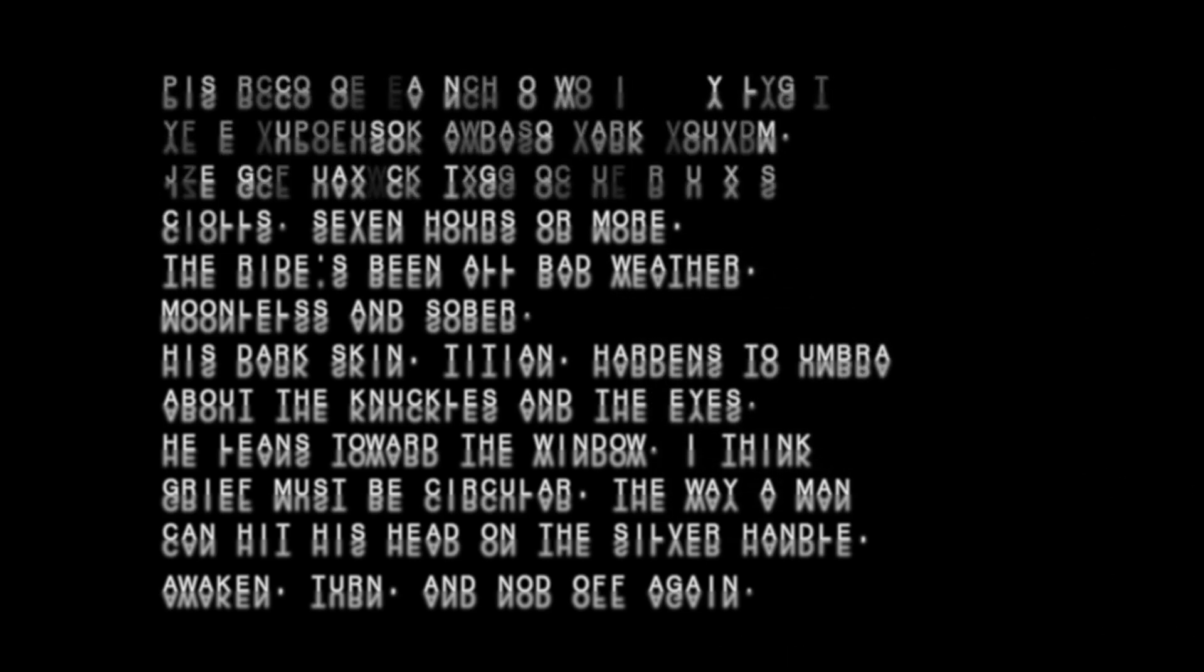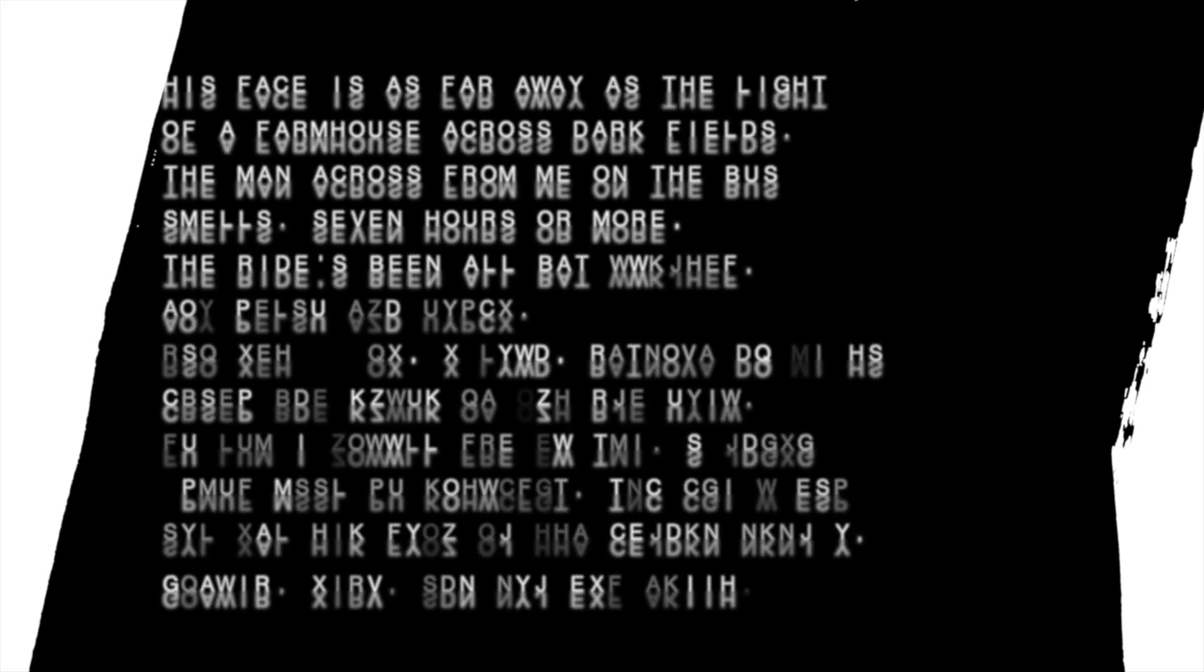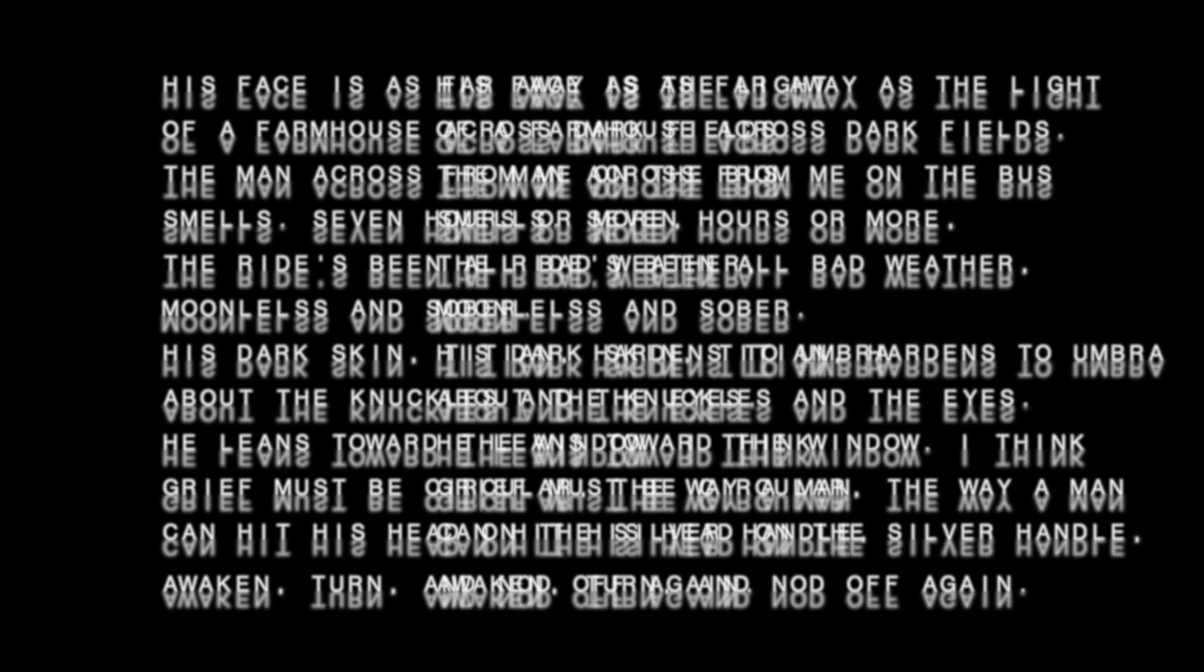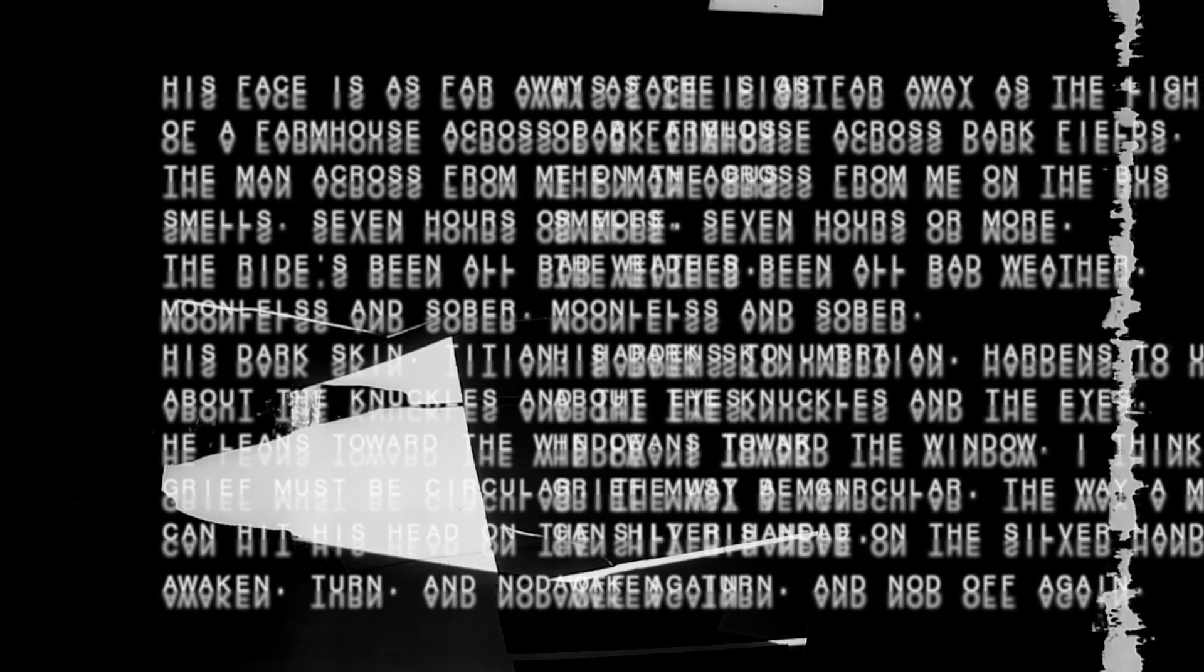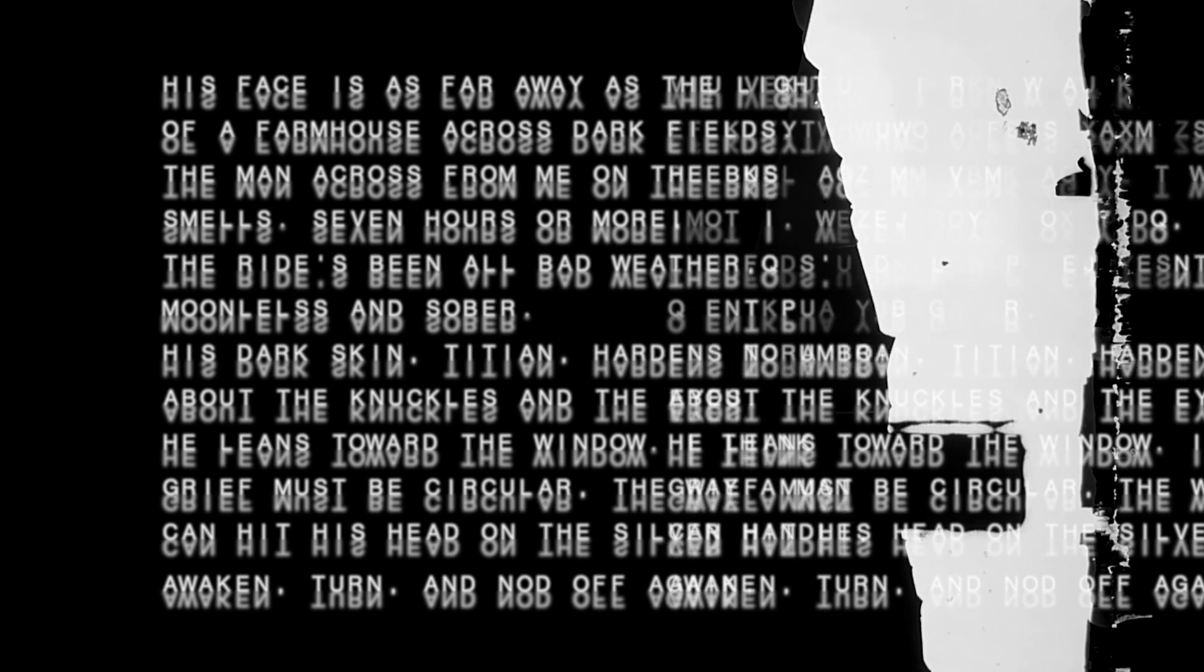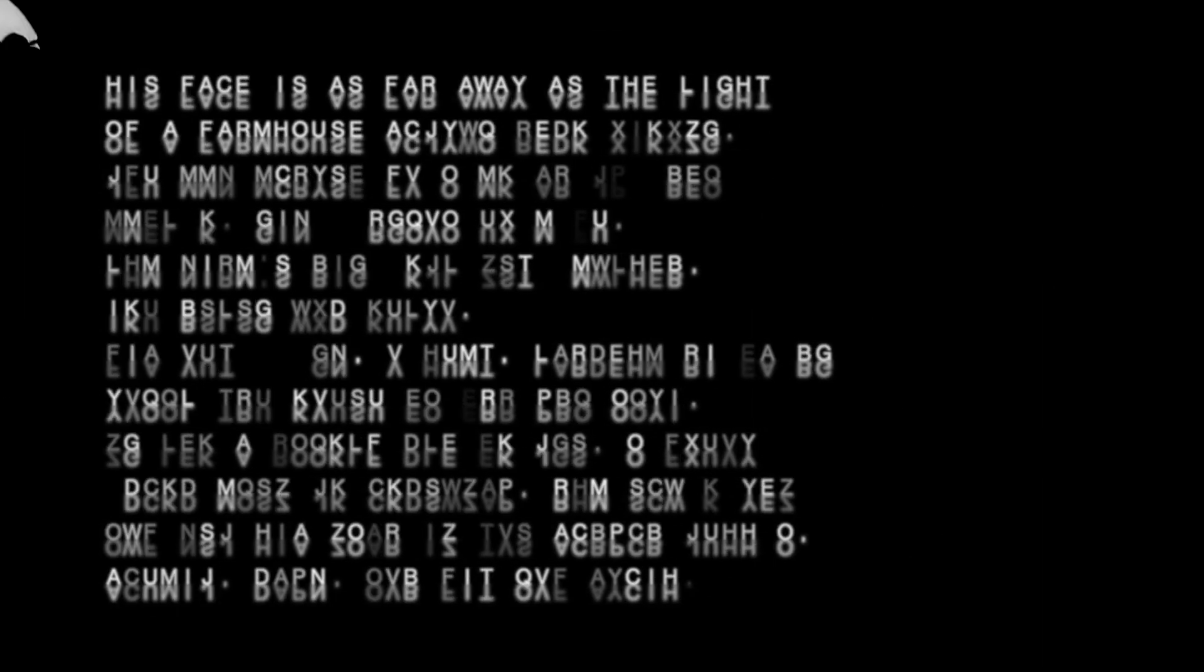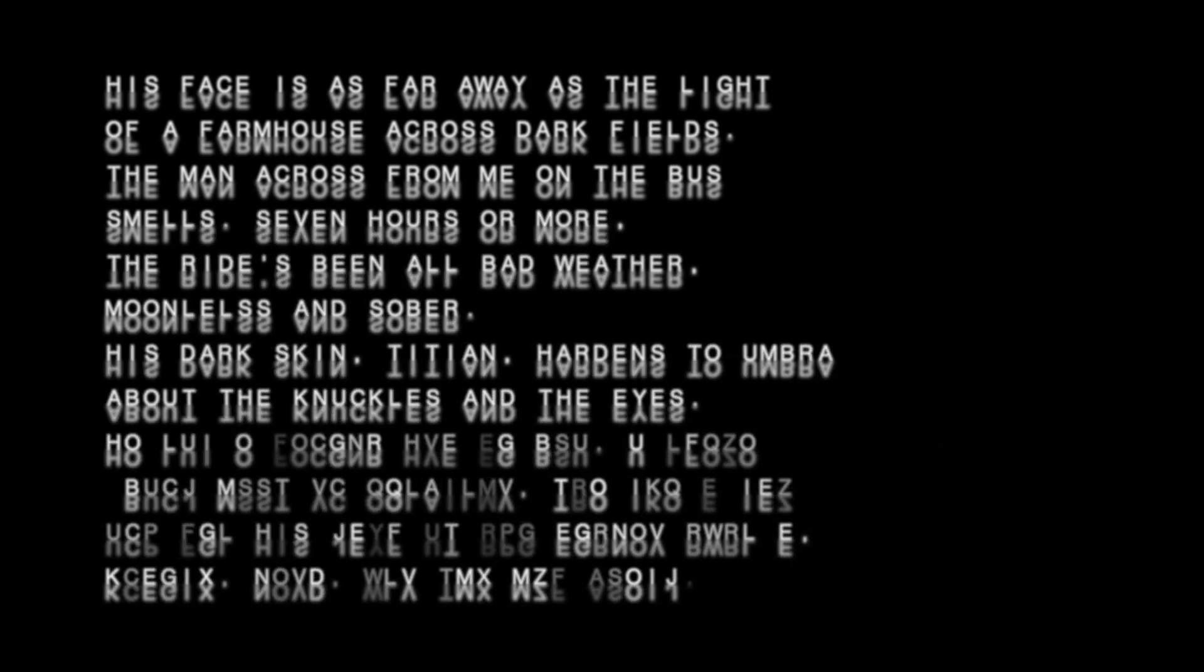His face is as far away as the light. Sajana McCrae. His face is as far away as the light of a farmhouse across dark fields.